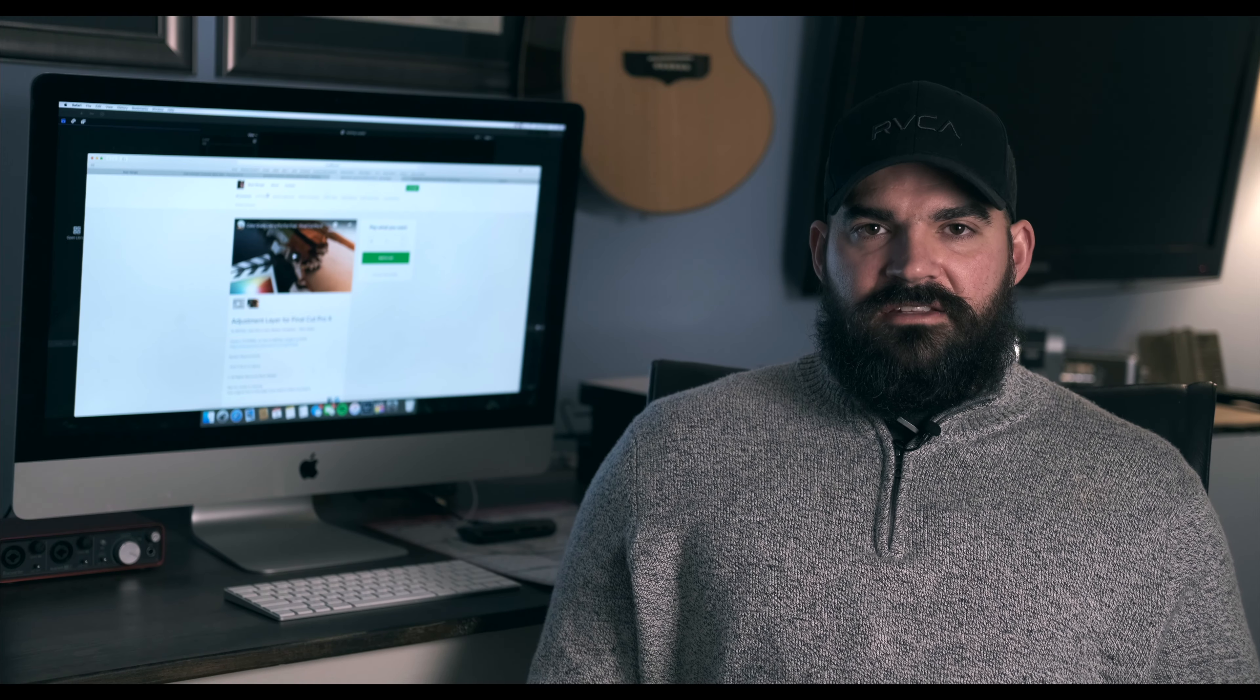There is an actual built-in letterbox within Final Cut Pro which I'm going to show, but these two plugins just allow you to utilize this effect in so many different ways other than what Final Cut Pro has standard on their software. So with that said, let's get into it.